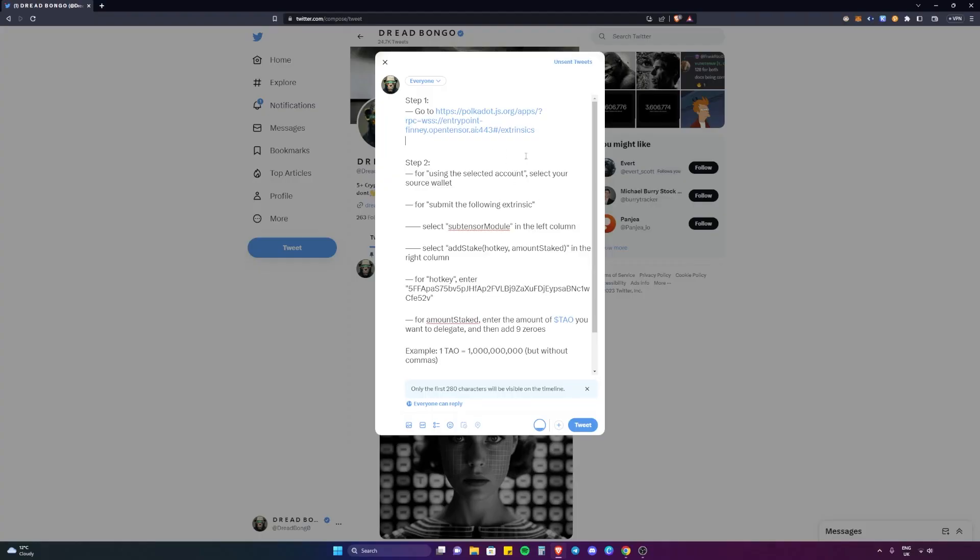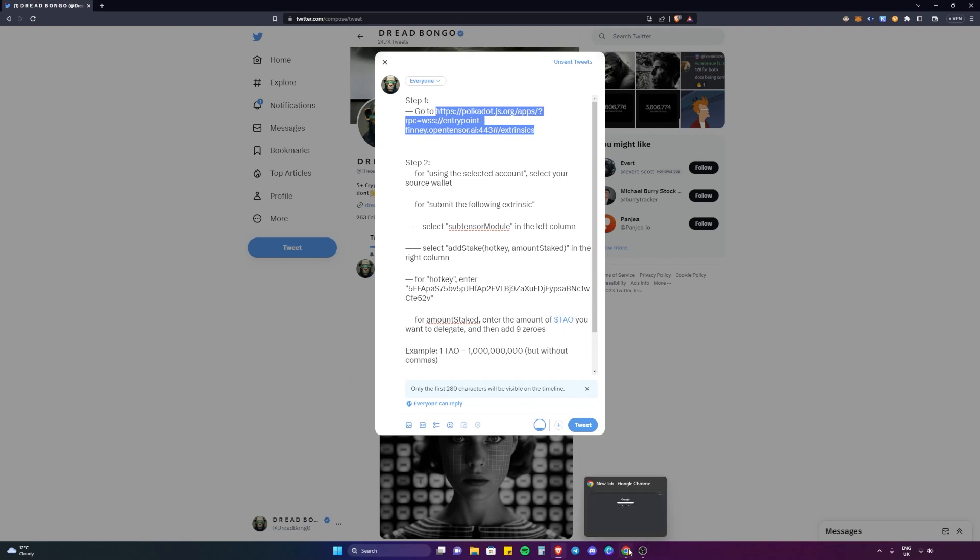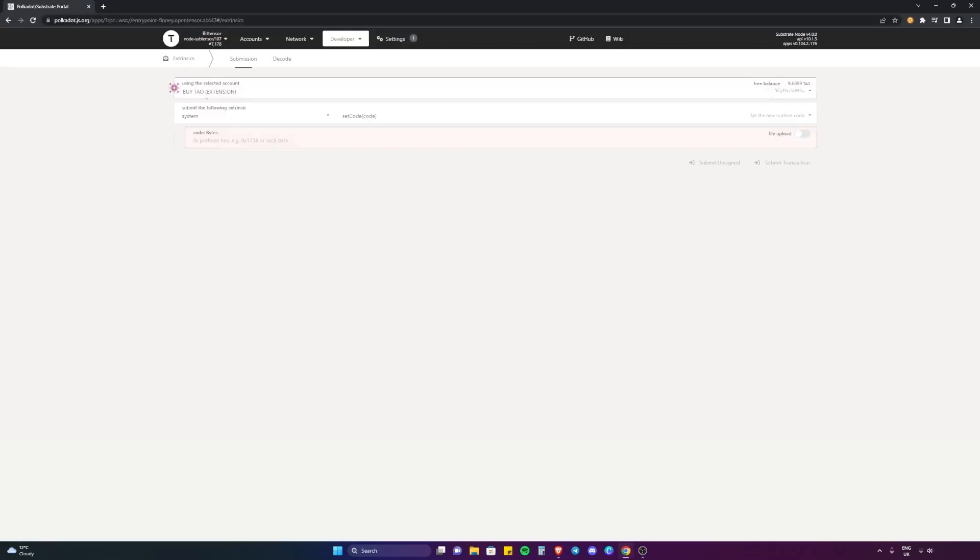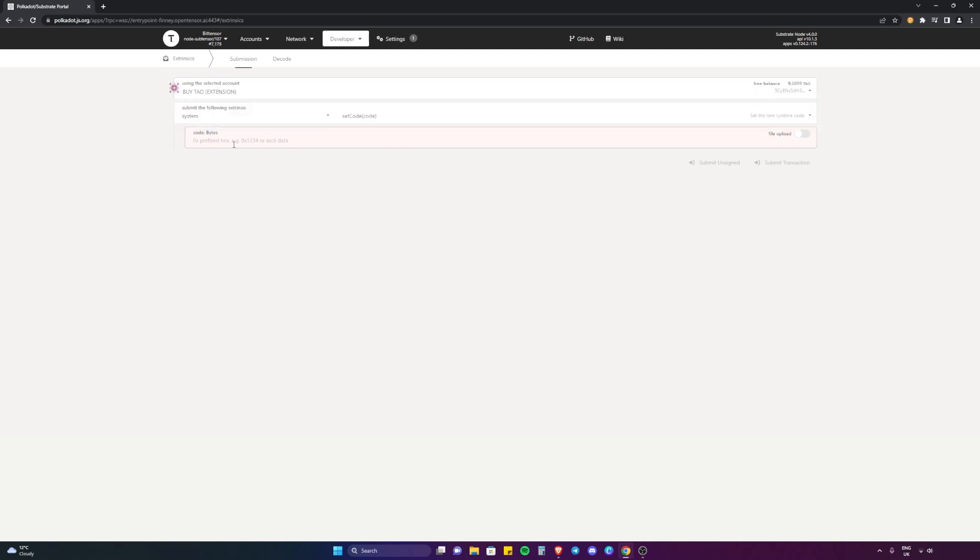I'm going to post this so everyone can easily see this information. What you want to do is grab this address polka.js and paste it into the browser. Once you're here, you want to select your account - this is my account here.